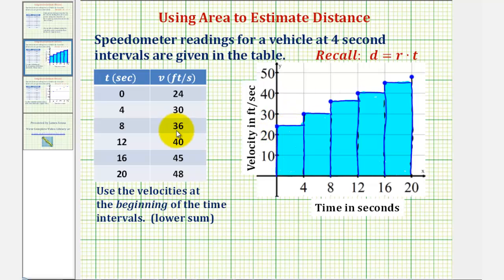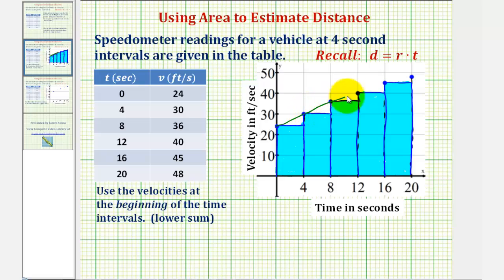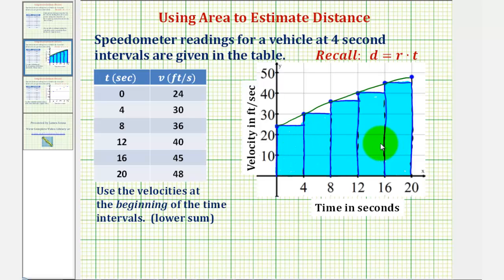The actual distance traveled would be the area under the curve that passes through the six points. Notice how the area under this curve would be greater than the area of these five rectangles, and that is why this is called the lower sum.